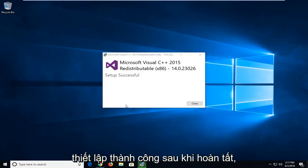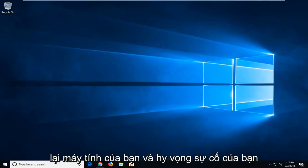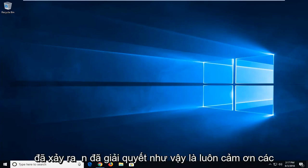It should say setup successful once it's done. I recommend closing out of here, restart your computer and hopefully your issue has been resolved.